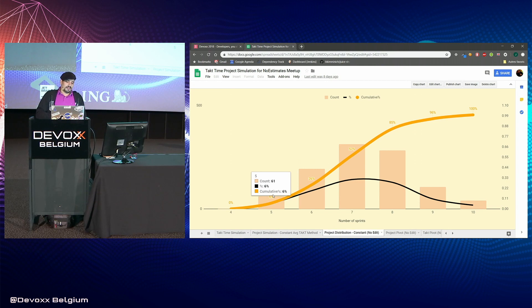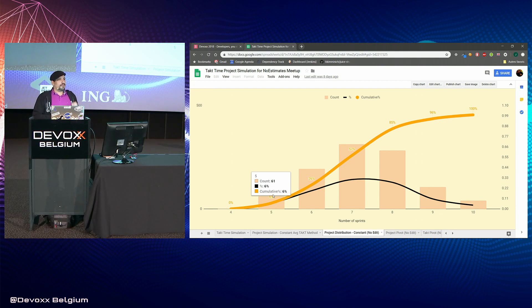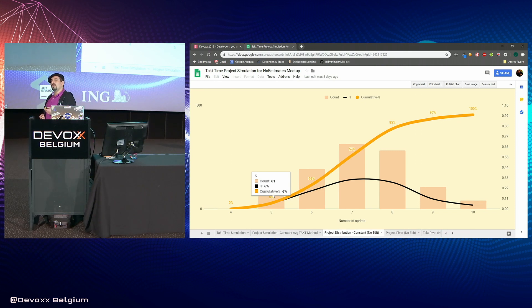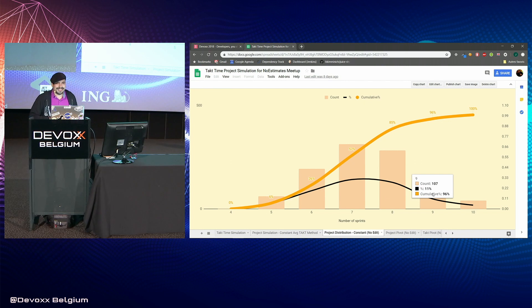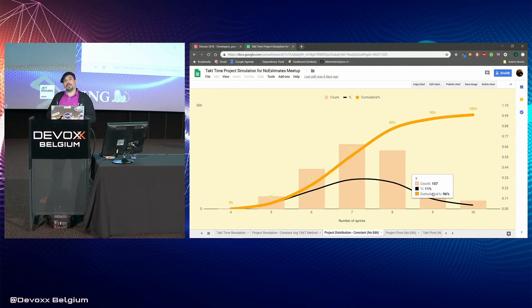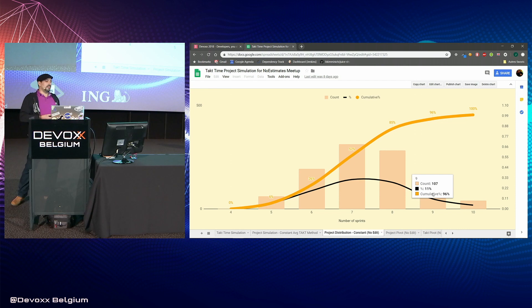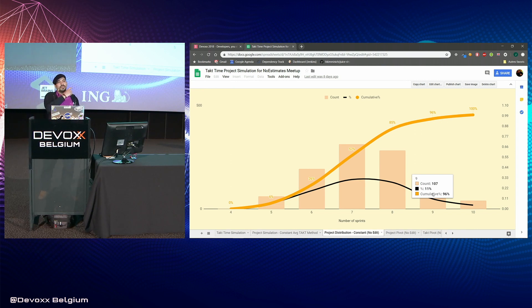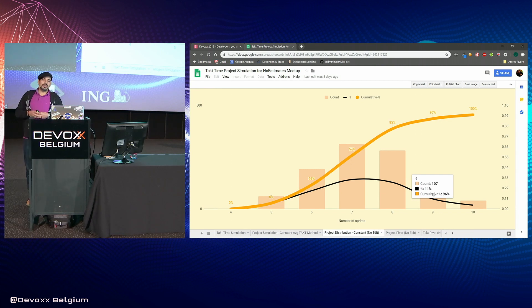This is a distribution of the completion date for each scenario. You can see that only 6% of the scenarios in cumulative have completed in five sprints — so it seems very unlikely we can finish this backlog in five sprints. On the other hand, 96% of the scenarios have completed in nine sprints, so it seems we will be able to do that in nine sprints. We've introduced something that doesn't exist in traditional estimation: the confidence interval. This is how we forecast delivery dates using the past evolution of our cycle time.